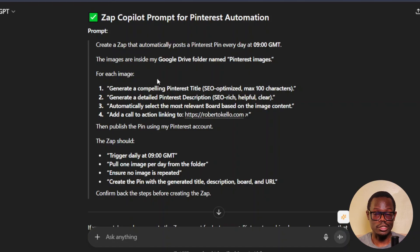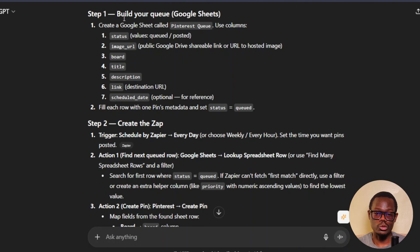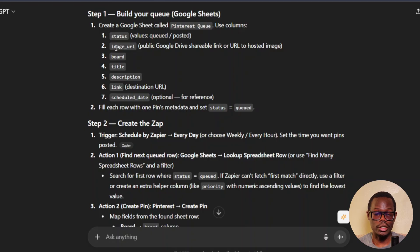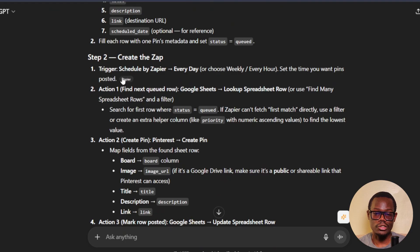Copilot is an AI feature in Zapier that can automatically generate your zap — sometimes it works, sometimes it doesn't. That's why I prefer typing the prompts manually in Zapier. Here are the steps: Step one, build your queue using Google Sheets — create the sheet named 'Pinterest Queue' with columns: Status, Image URL, Board, Title, Description, Link, and Schedule Date. Step two, create the zap. The trigger is the Zapier Scheduler — set it to daily, weekly, or hourly. The more frequently you post, the higher your chances of getting traffic and ranking higher.